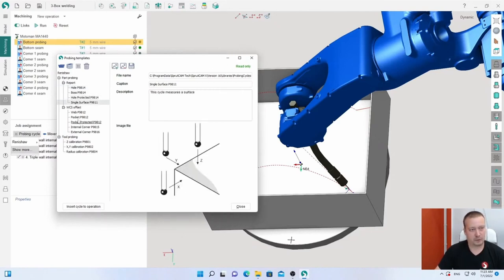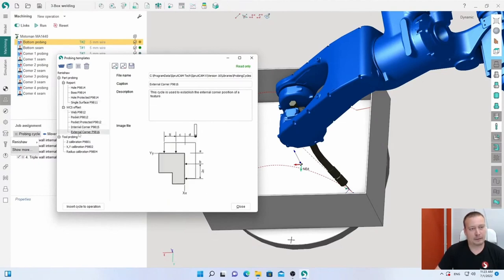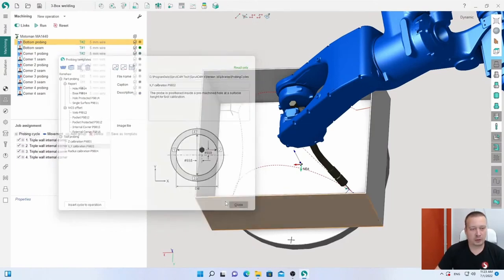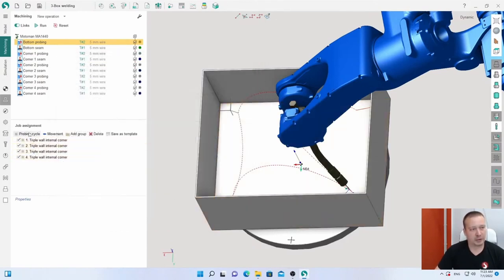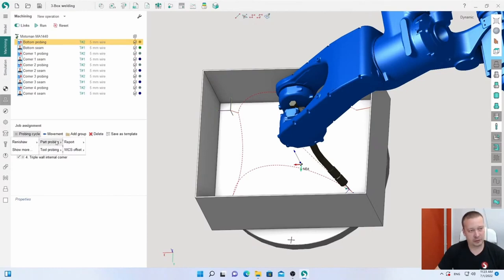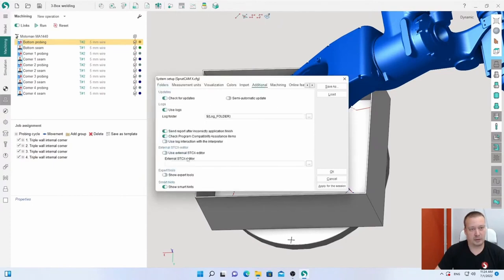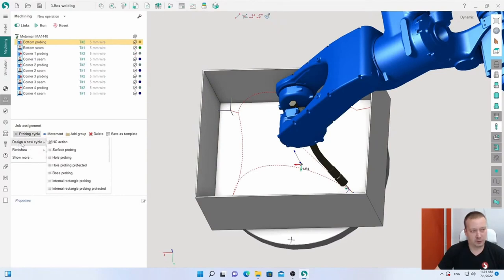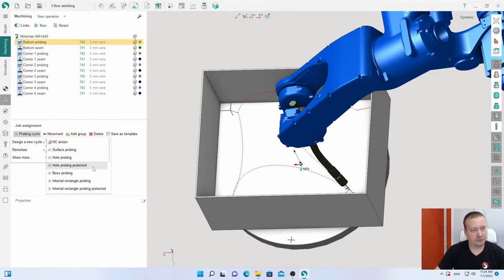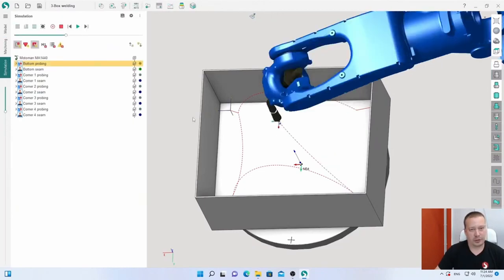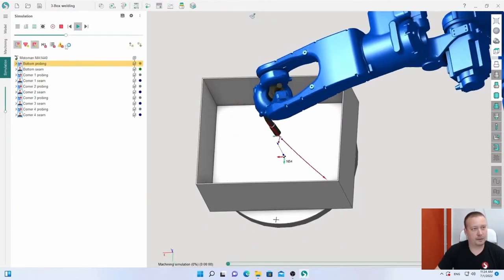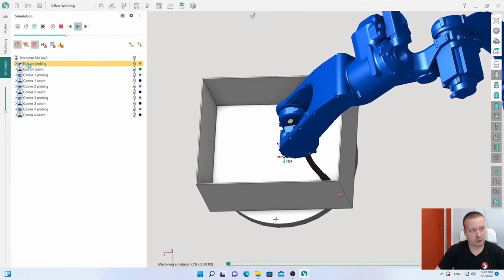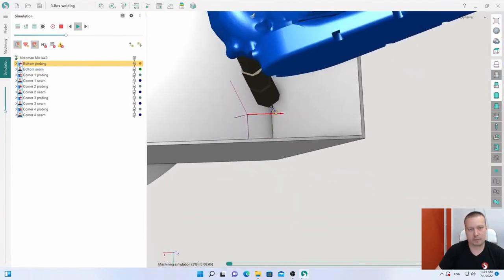In this mode, I can only use existing cycles. But if I go to settings and enable expert tools, I also have new cycles and can create and edit, and after that save it. In simulation I can check. Before each operation for welding, we have probing.